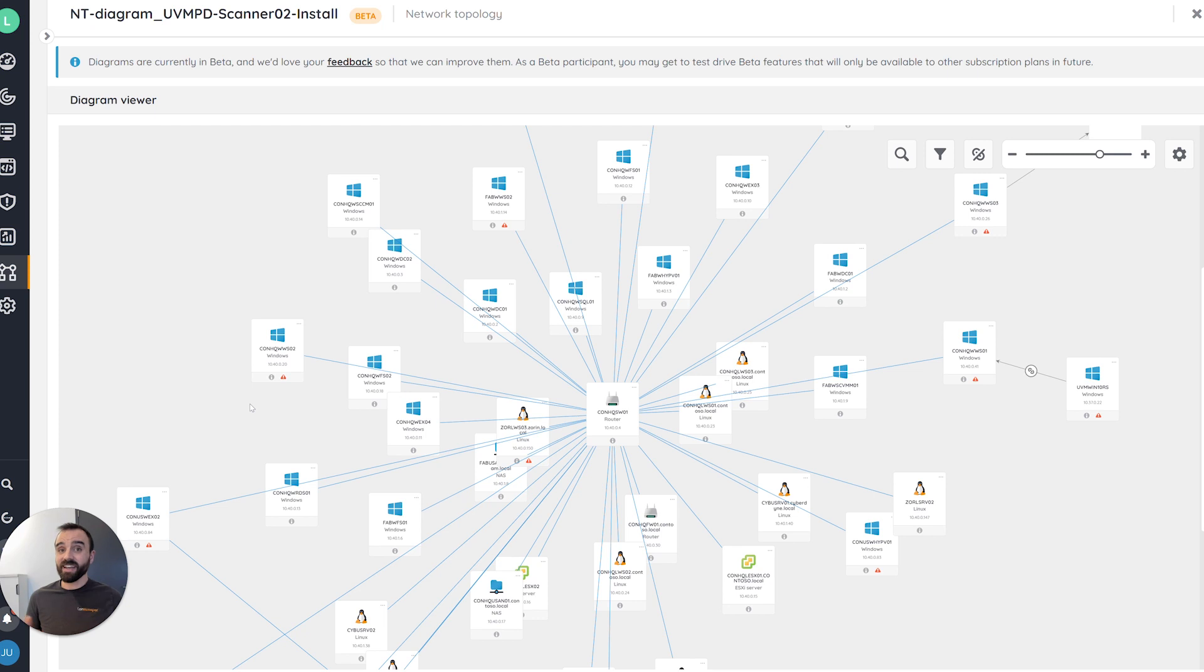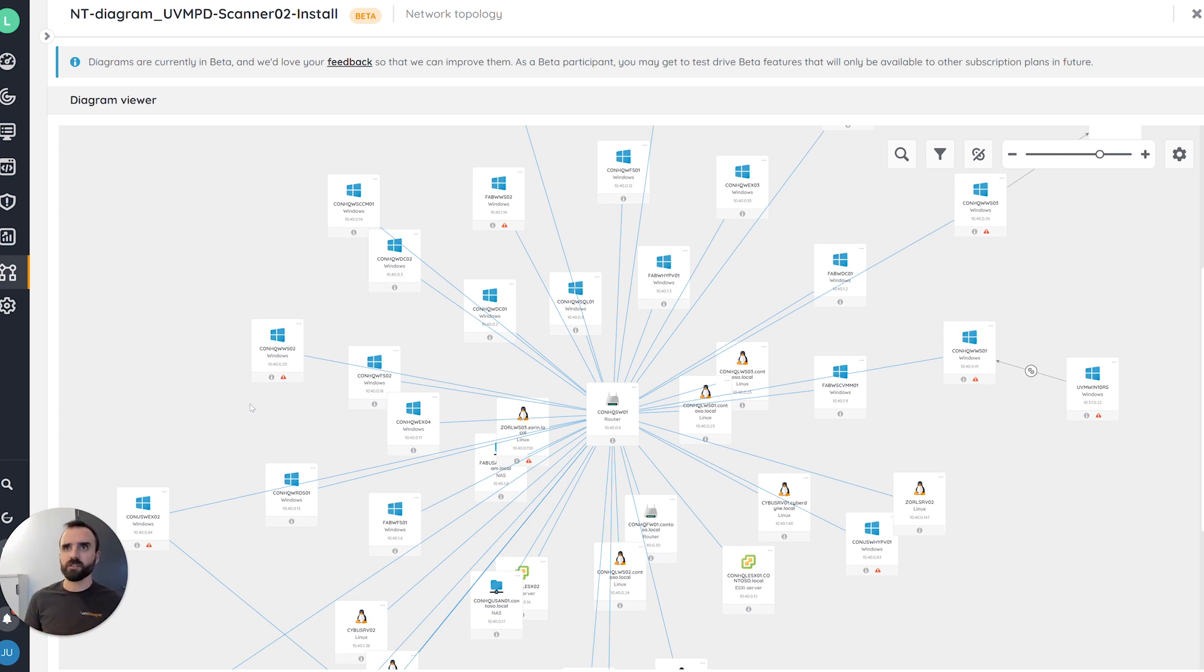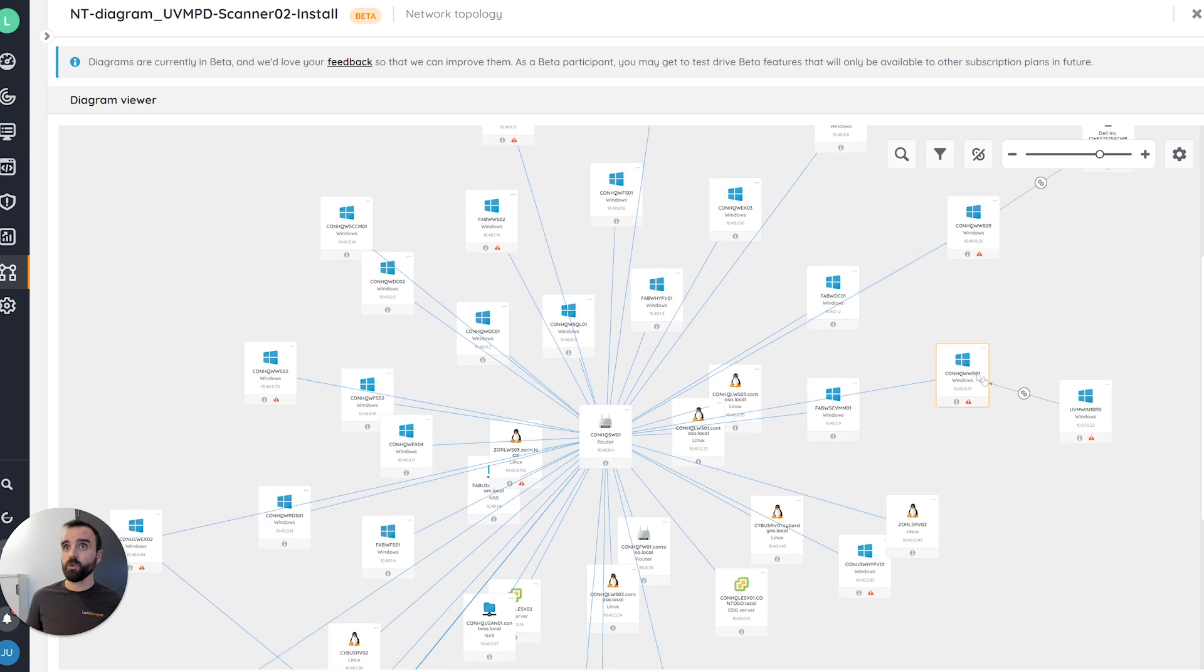But the more exciting part, of course, are the relations. And we are providing two types of relations. First of all, the one you configured by yourself in the inventory. You can see here an example with these two Windows assets and this relation between the two of them.